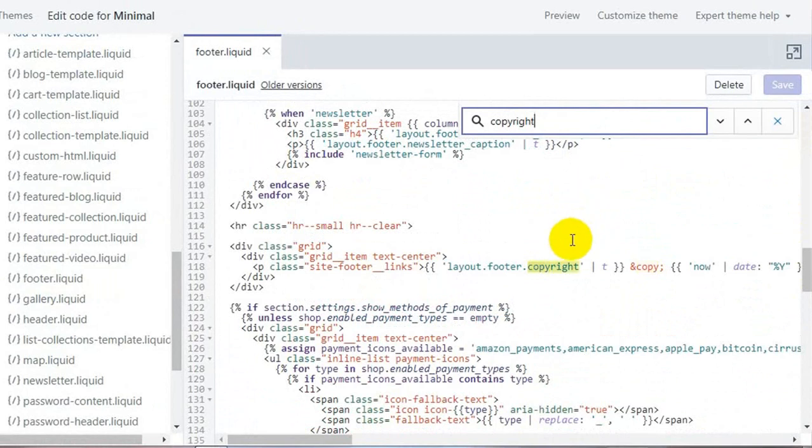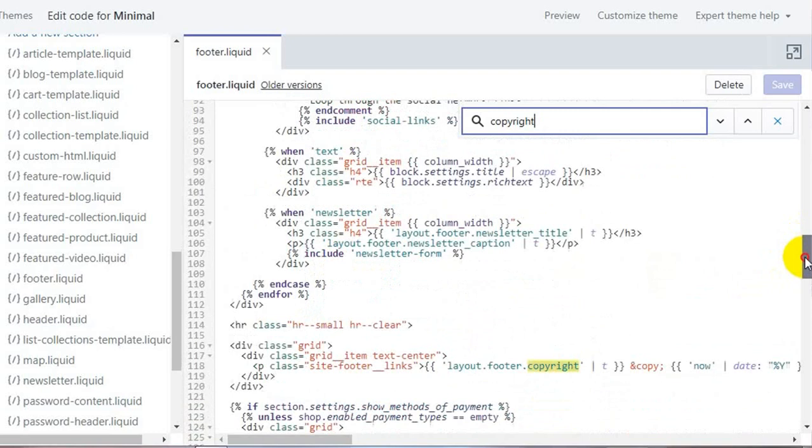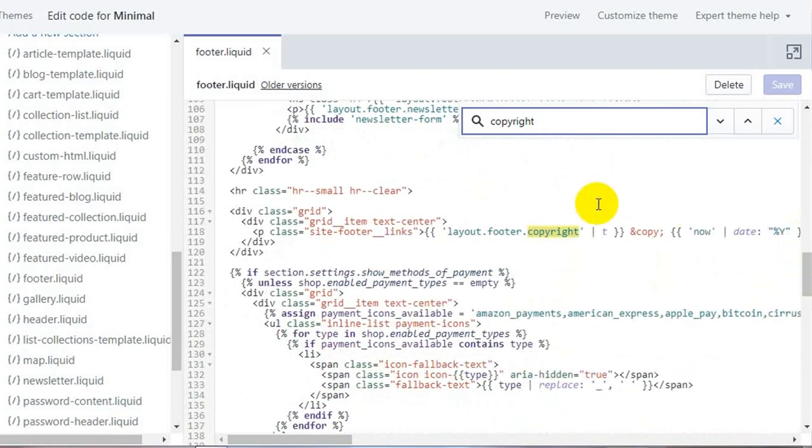You can even search this word by scrolling the file, but it's way easier to press ctrl F and directly search for the word.